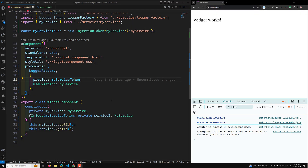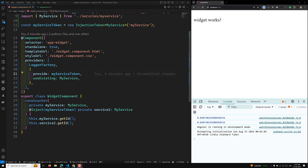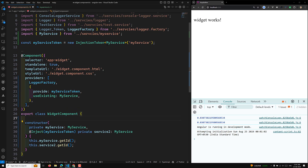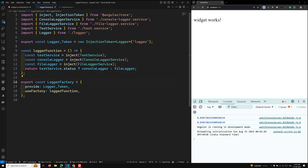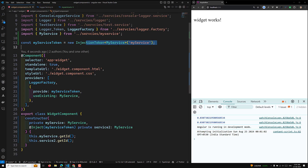Hi guys, this is Leela, welcome to my channel Leela Web Dev. In this video we will learn about dependency injection context outside of the context — how we can inject a service outside of the injection context. The injection context works in the constructor, as a property field using the inject keyword, in a factory provider like a logger factory, in an injection token factory, or in route guards.